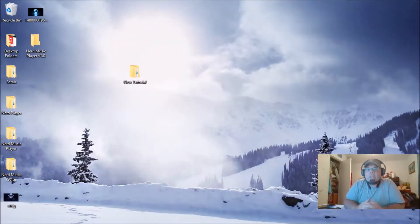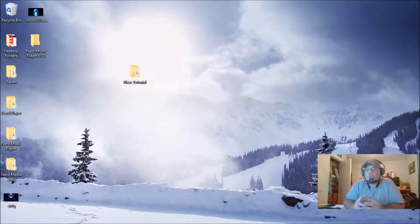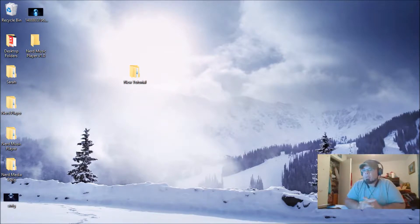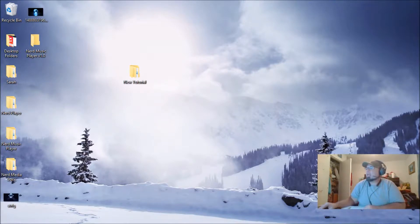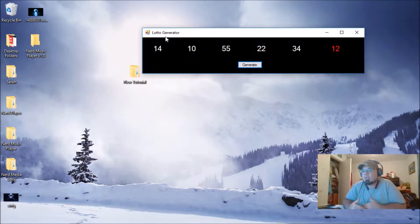Hey Camp Nerd fans, this is Ian here in the camp and I'm bringing you another tutorial on random numbers and how to generate them without duplicates. A lot of people use random functions, but today I figured it'd be appropriate to build a little lotto generator. You can actually put neural networks into this and do prediction neural networks and things like that.